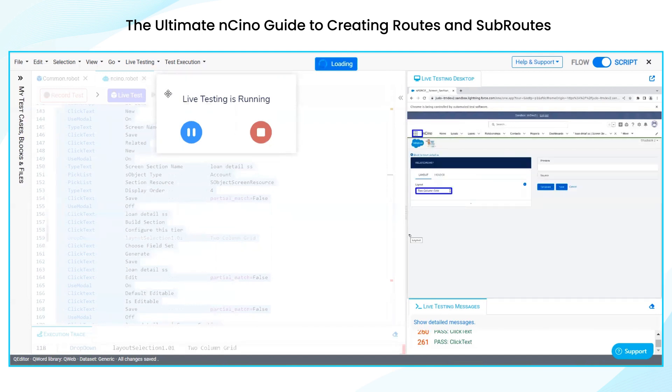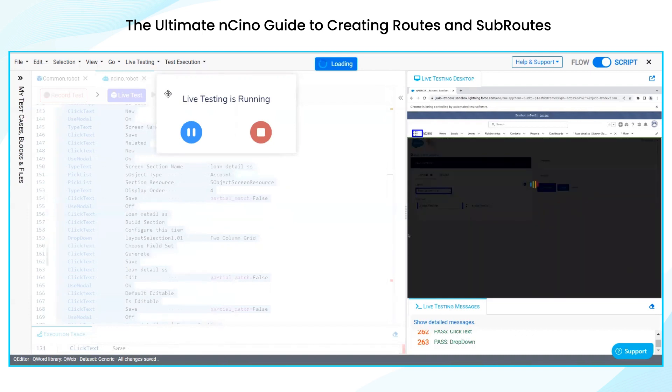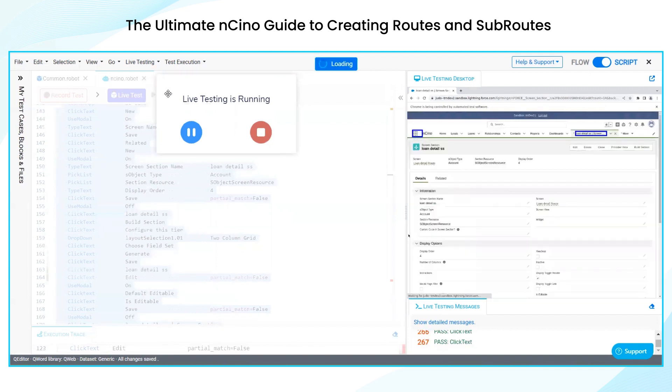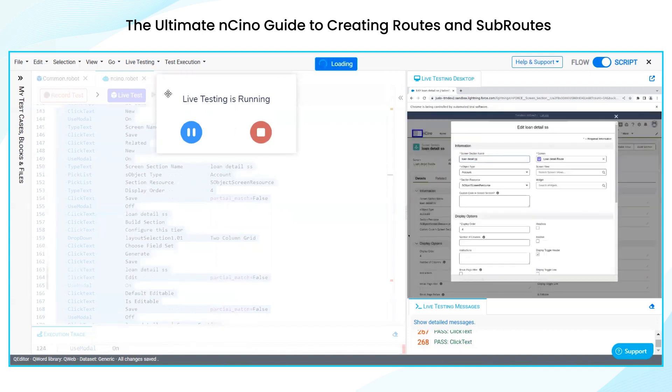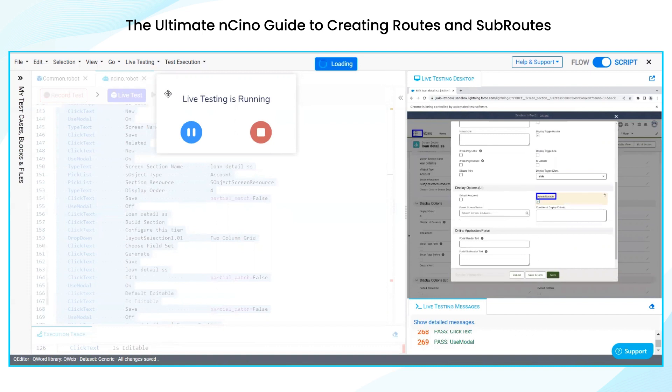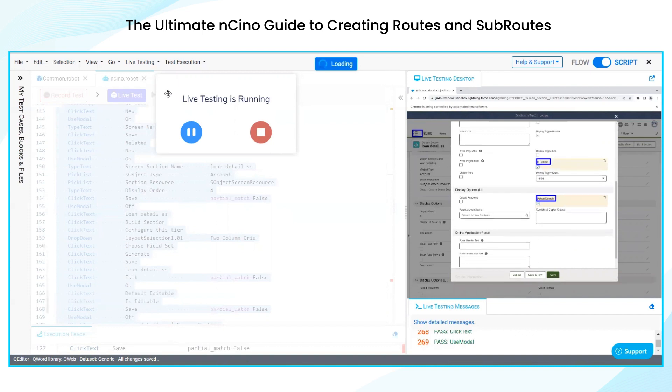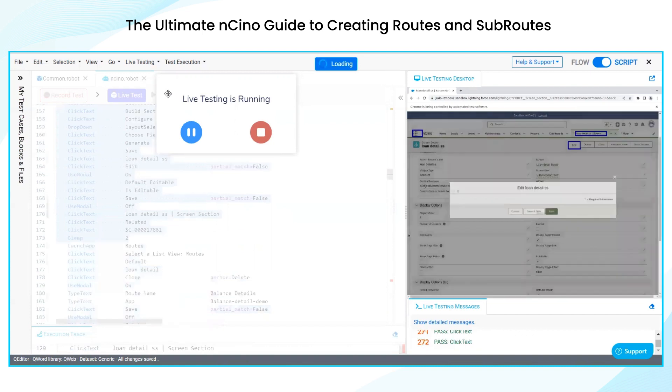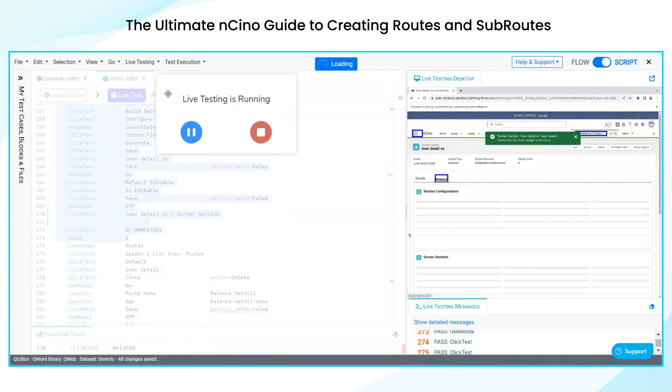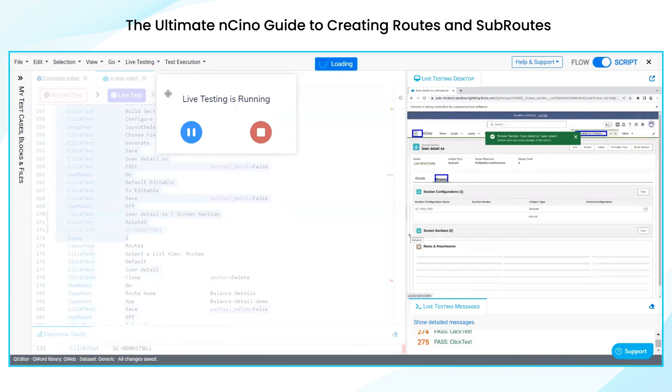So it has successfully created the screen. Now we are searching for layout selection. Navigating to related.